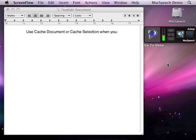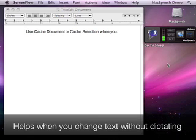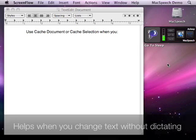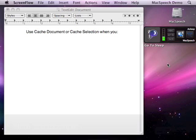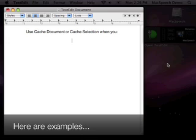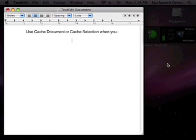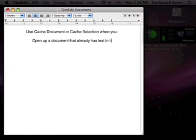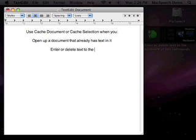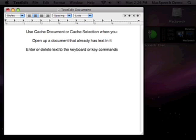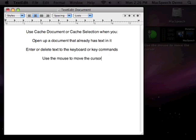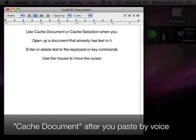But these commands can help you when you change the text without dictation. Use cache document or cache selection when you open up a document that already has text in it, enter or delete text through the keyboard or key commands, use the mouse to move the cursor, or cut or paste text by keyboard or voice.